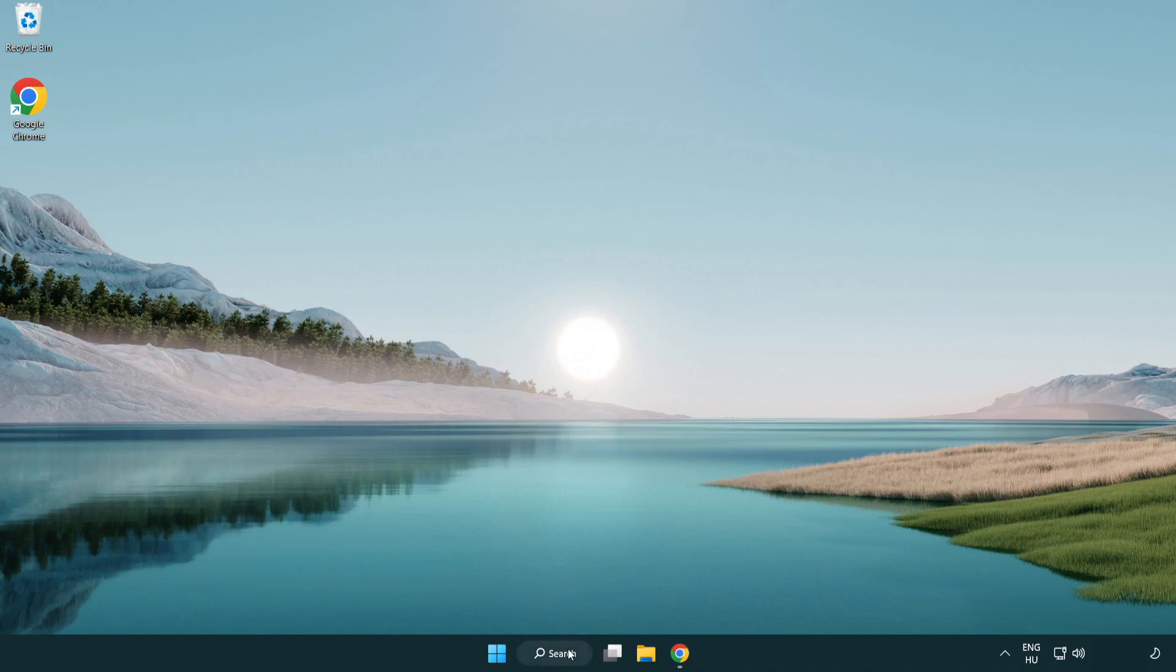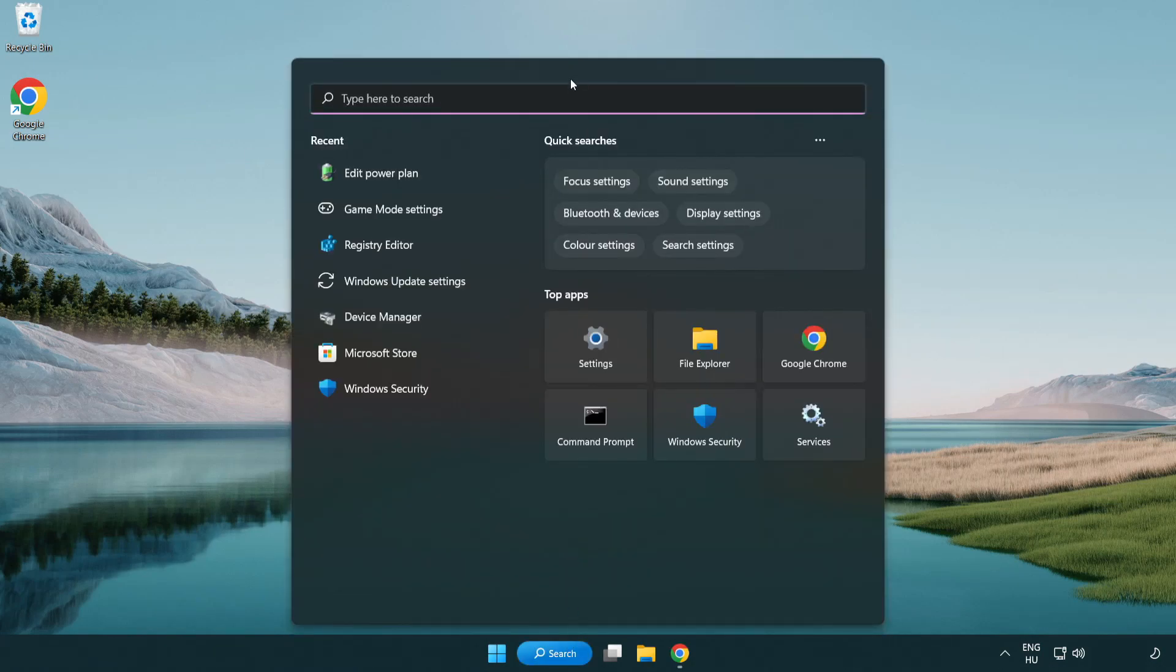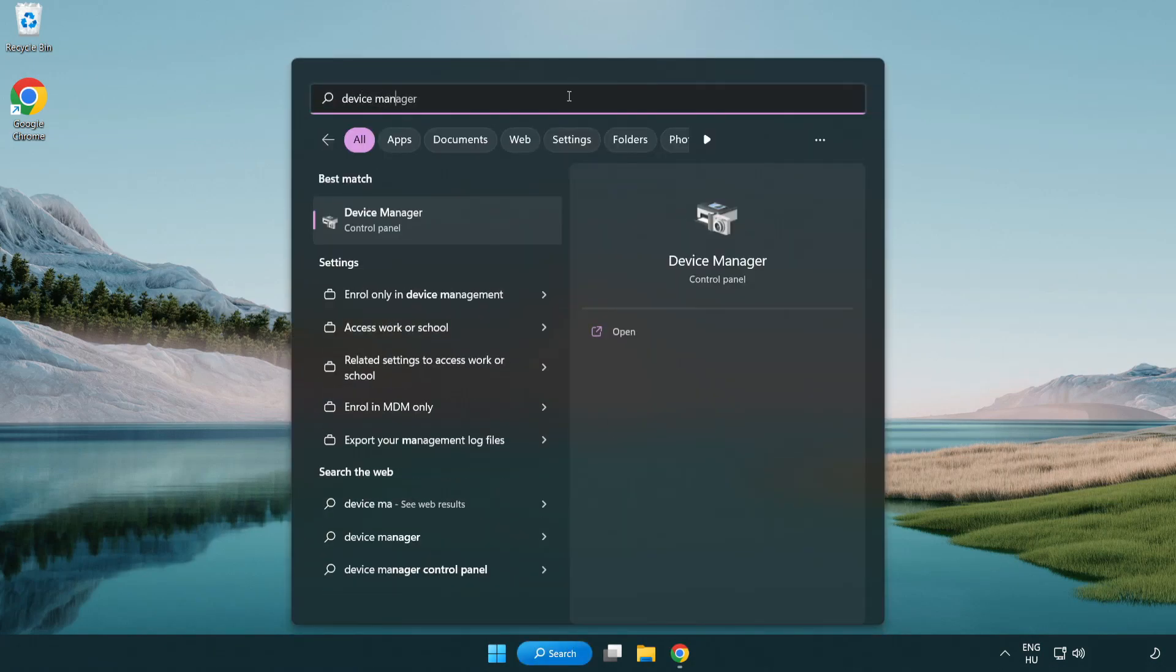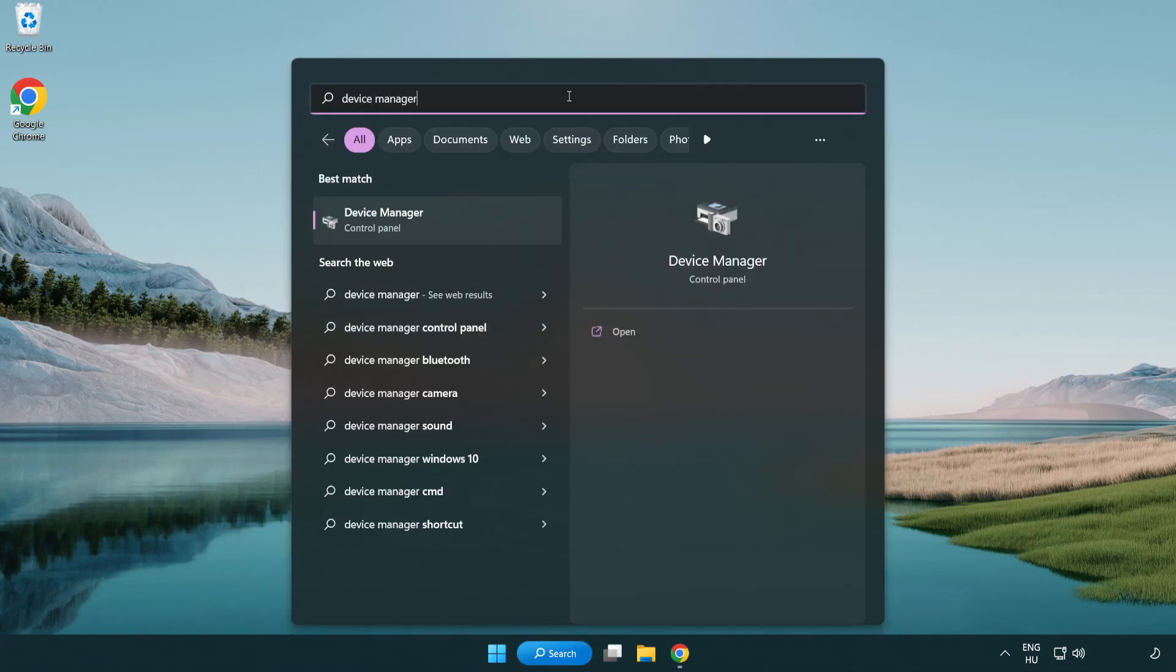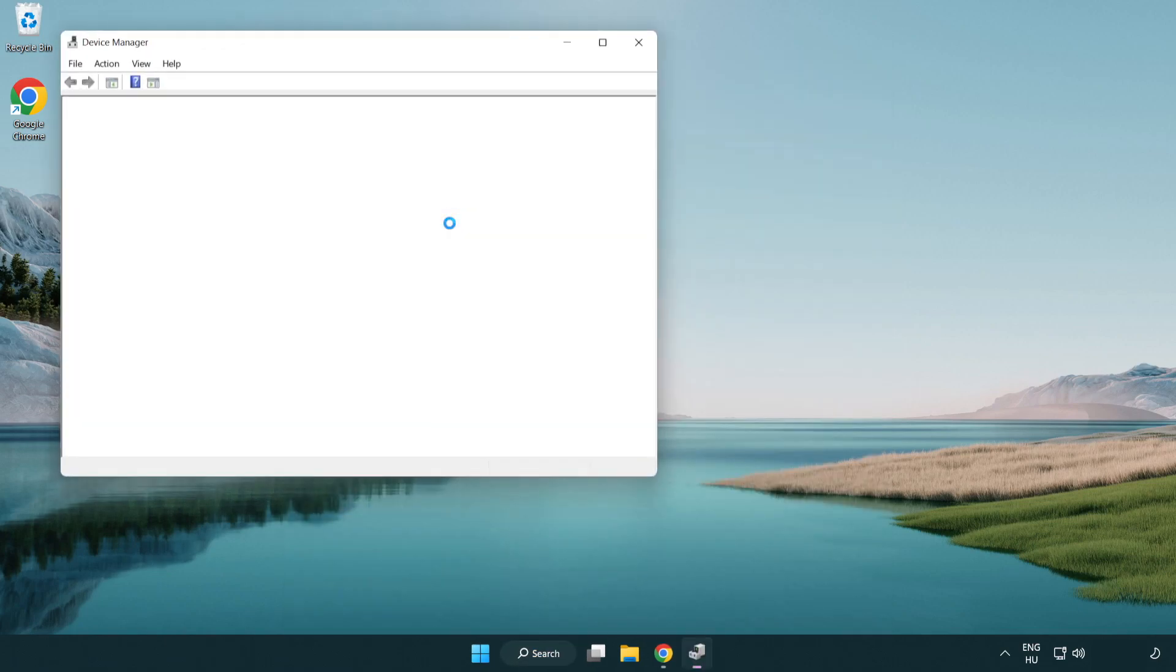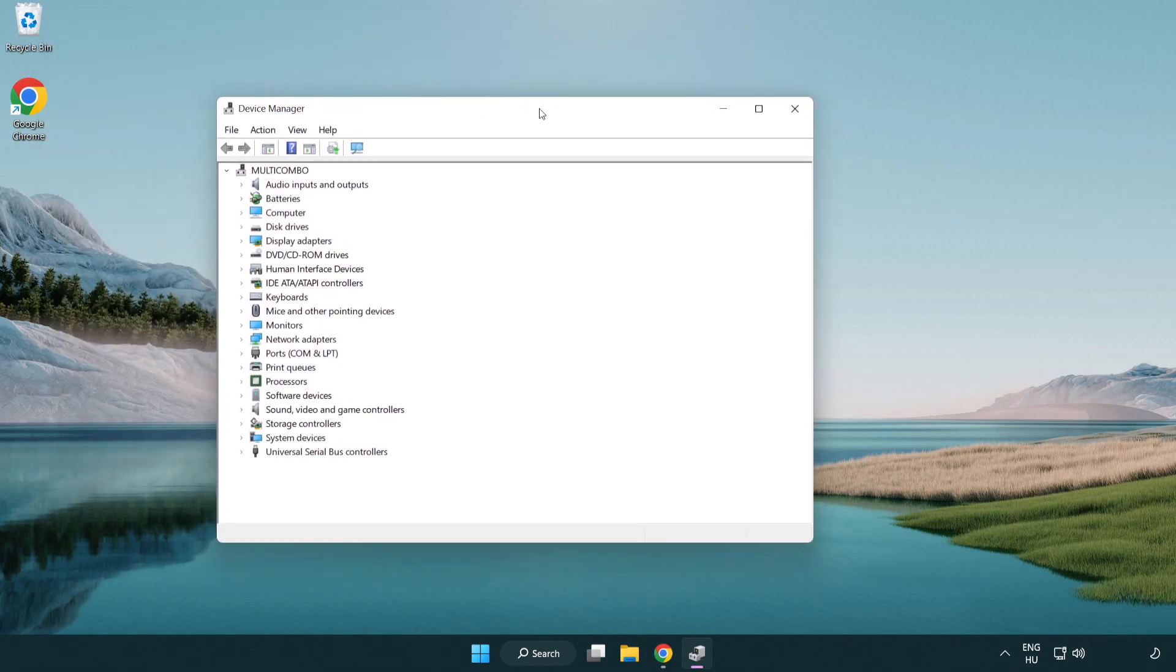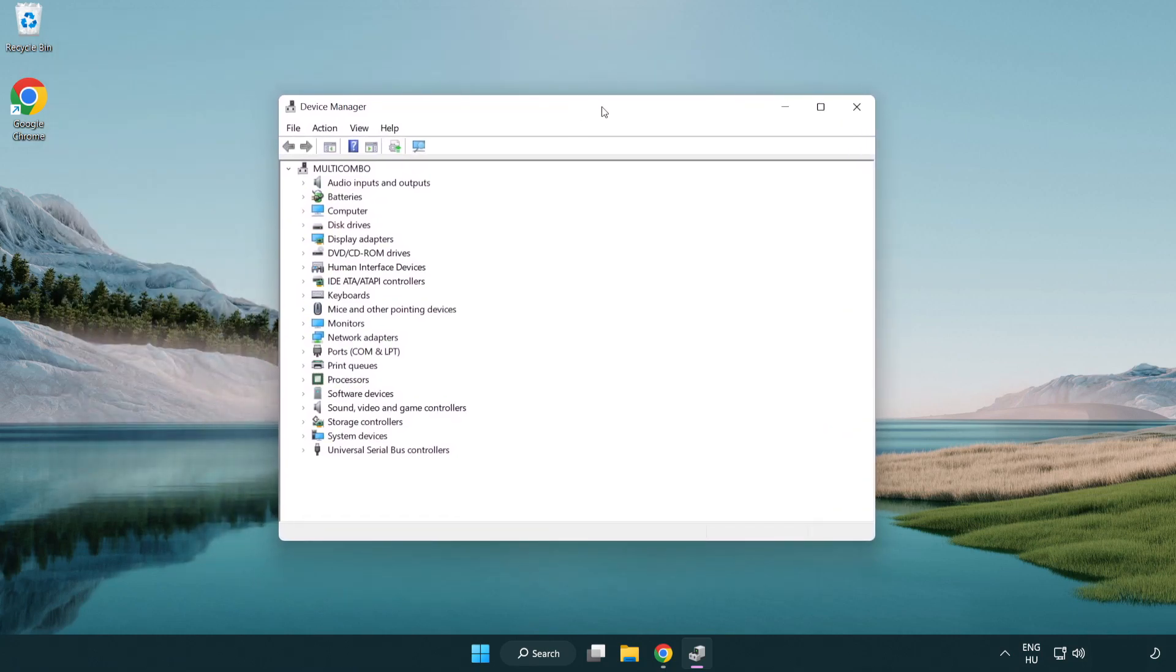Click the search bar and type device manager. Click device manager.